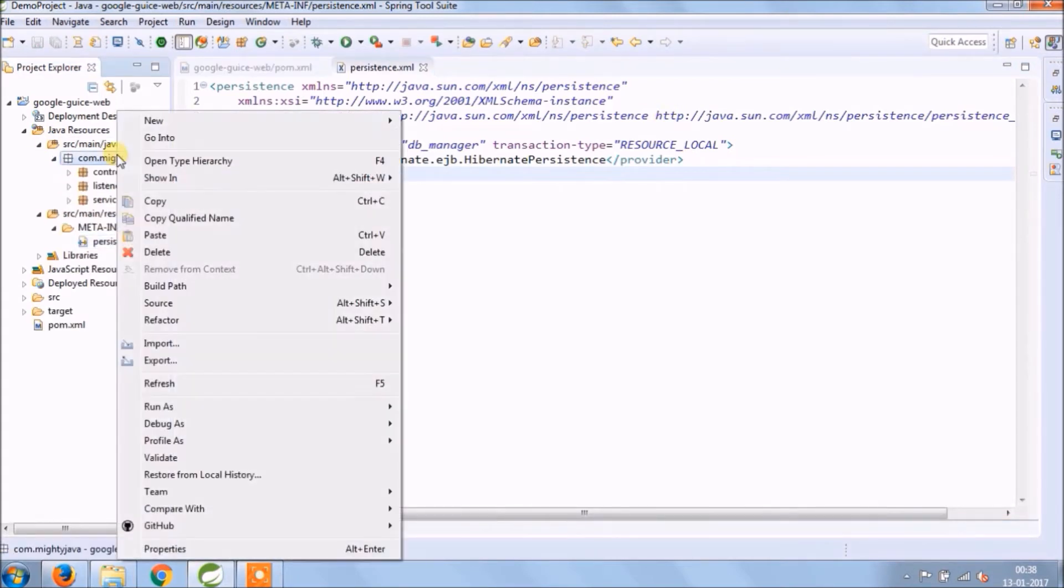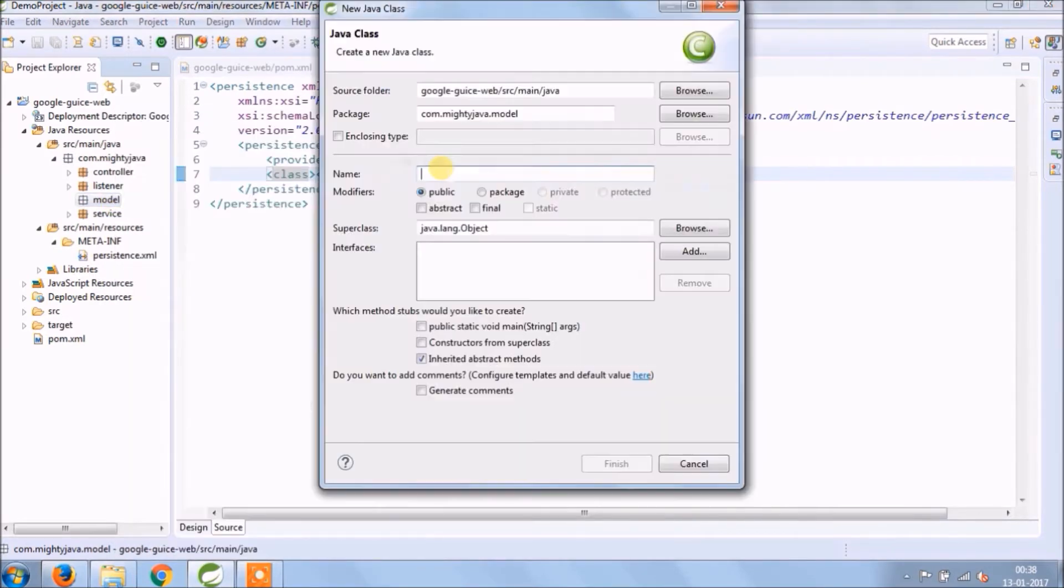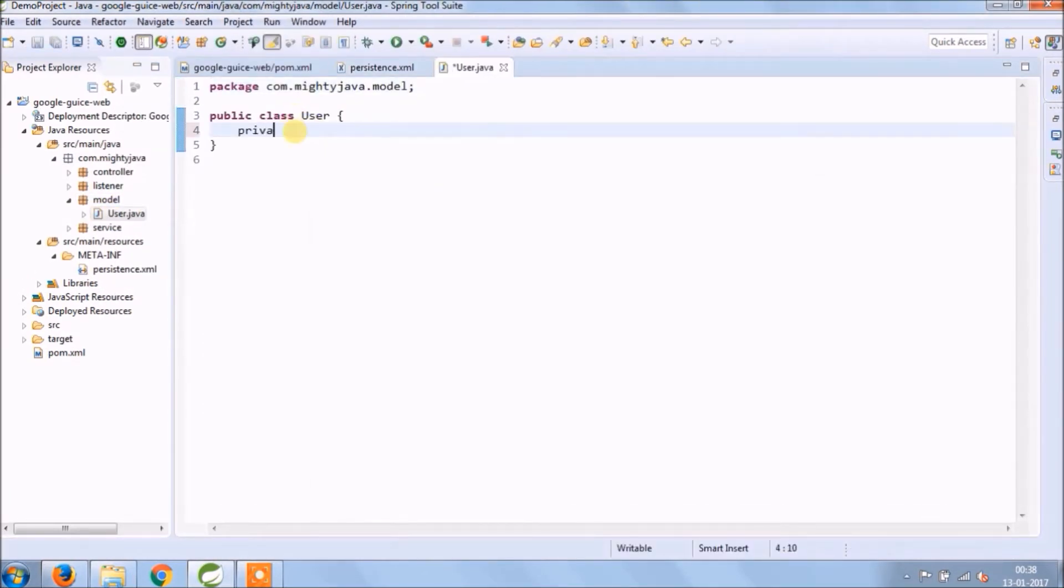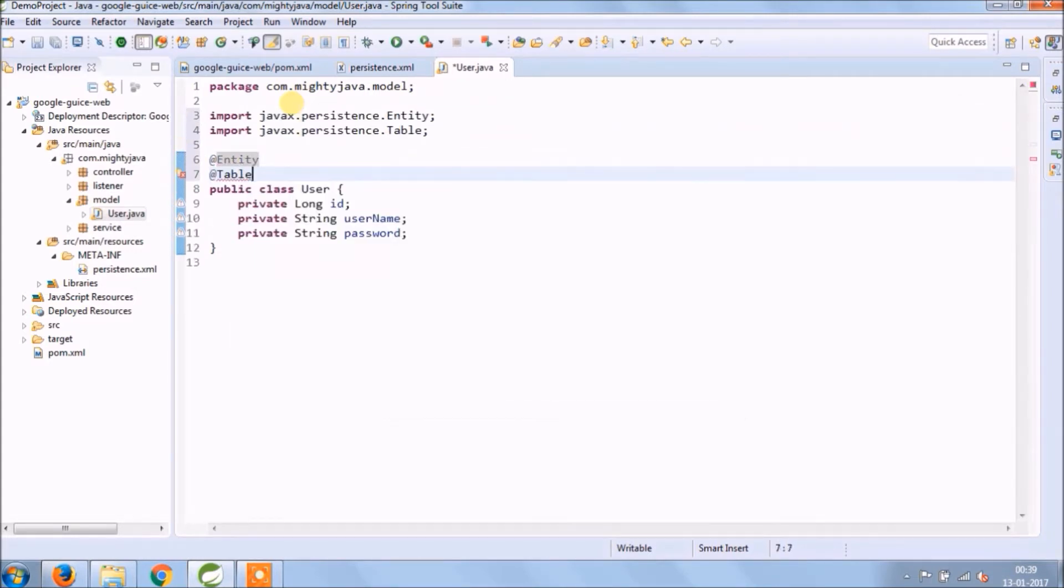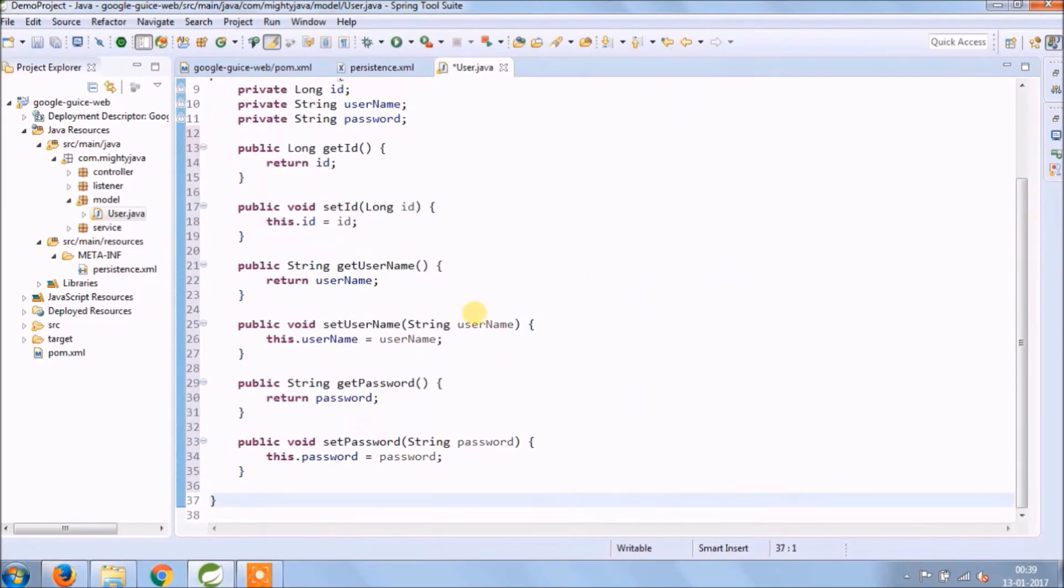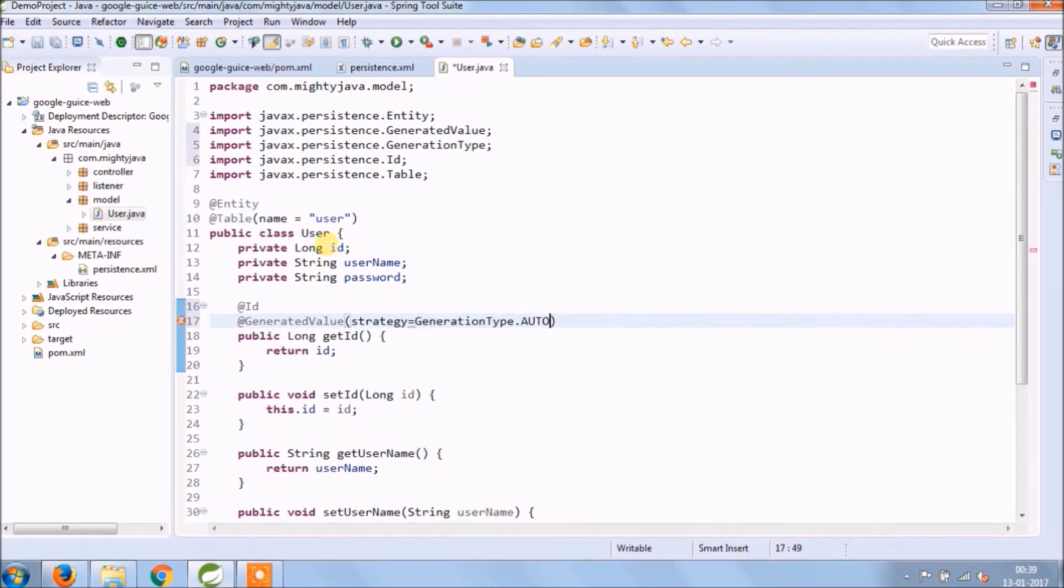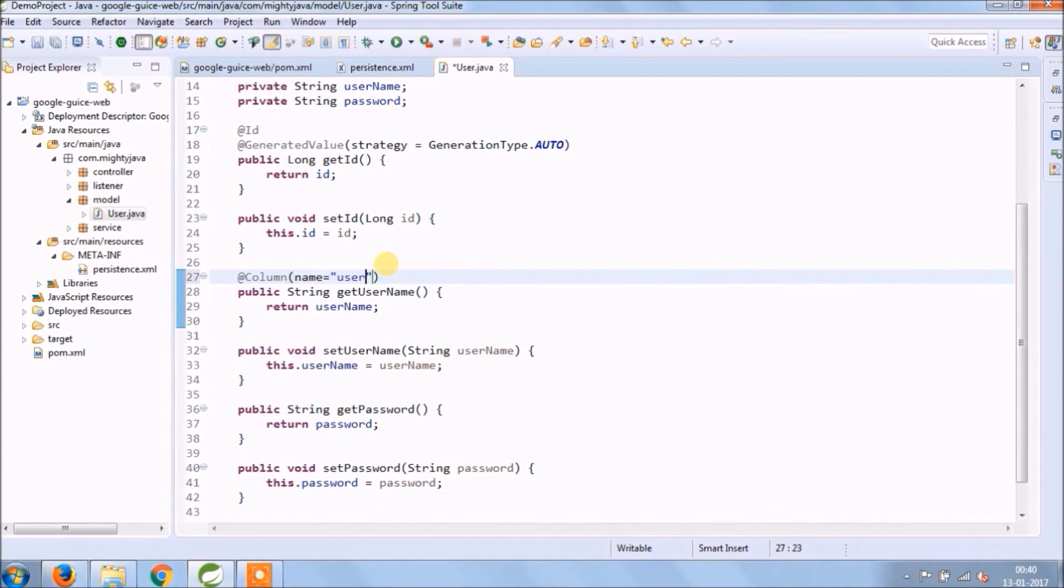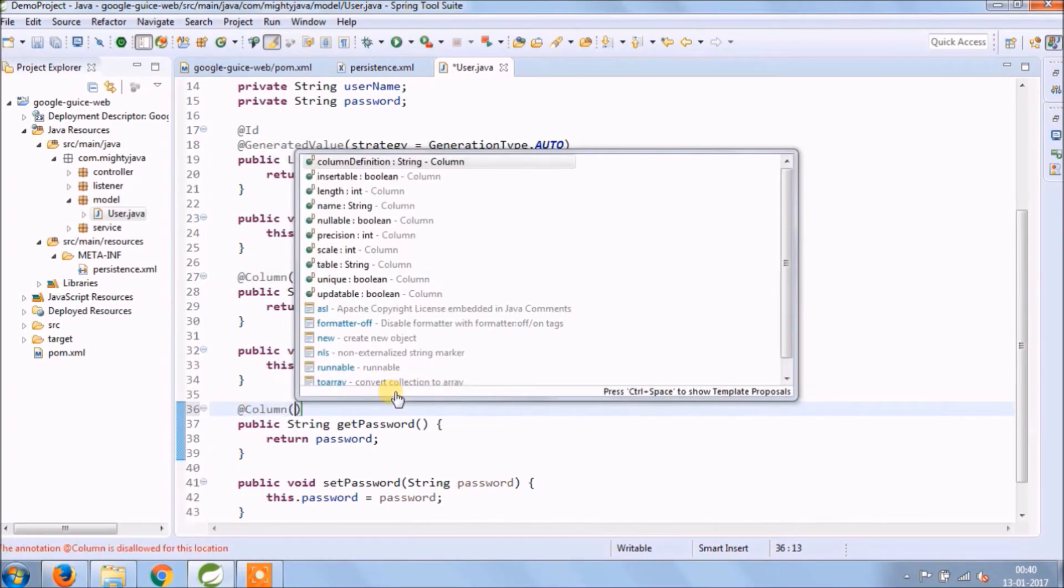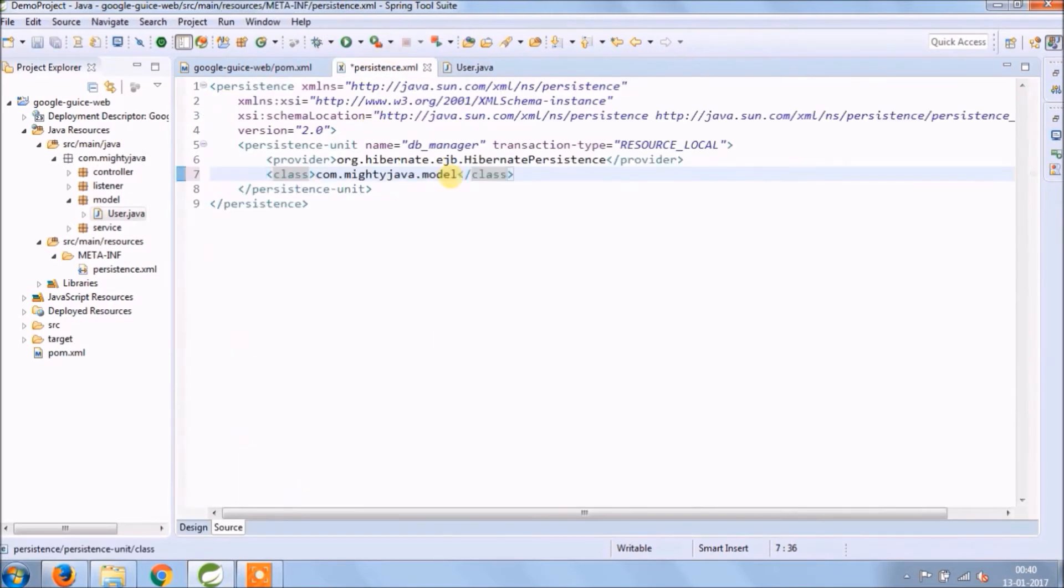Now need to add class, but before adding let's create a new package for model. Add a new class called User. Add three simple fields like id, username and password. Add standard annotations which are required to convert the model into a table. That's it, now add this model in persistence.xml.